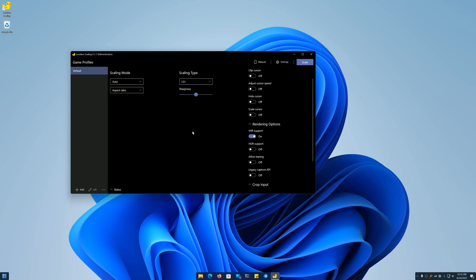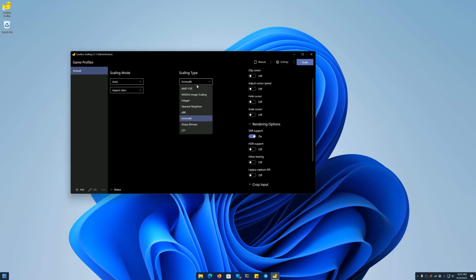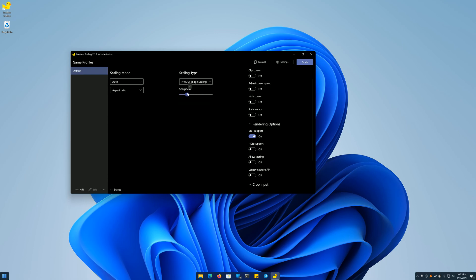Here you have LS1 with a sharpness scale of 0 to 4, Sharp by Linear, Anime 4K, and the sizes of small, medium, large, very large, ultra-large. Then XBR, Nearest Neighbor, Integer, NVIDIA Image Scaling with a sharpness scale of 0 to 10, and AMD FSR with a sharpness scale of 0 to 10. We're not going to use the optimized version because it's better suited for less powerful GPUs — I have a 2080 Super and we're running this at 1080p4K.